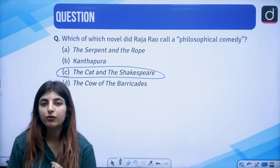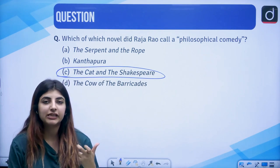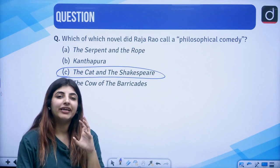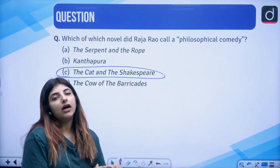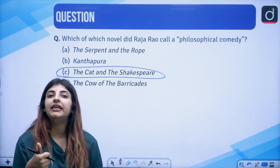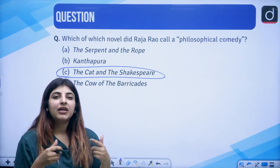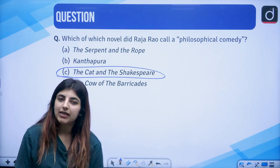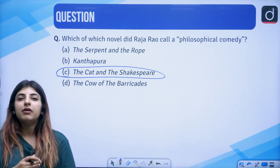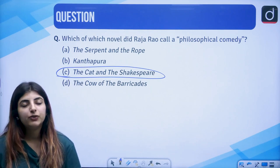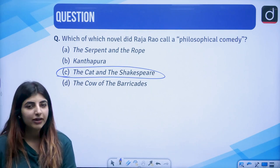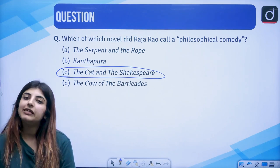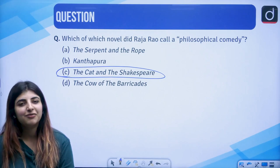We also see in The Serpent and the Rope the theme of illusion versus reality — it is also philosophical in nature. You can see how his idea of writing comprises Indianness, realism, and philosophy all in all. We will be moving forward with some new writer in a new video. Till then, keep on revising and jotting these pointers down when making your own notes. I will see you again in a new video. Thank you so much. Have a good day.